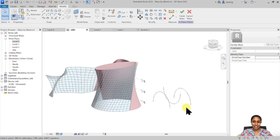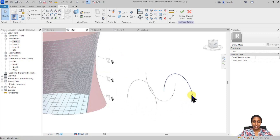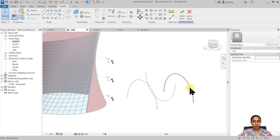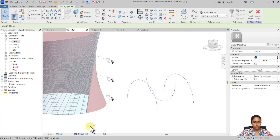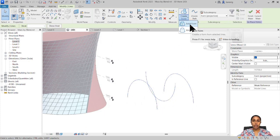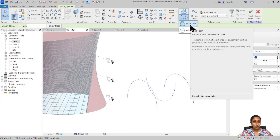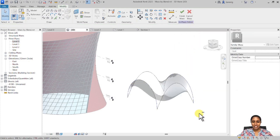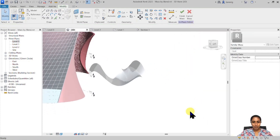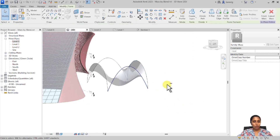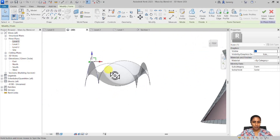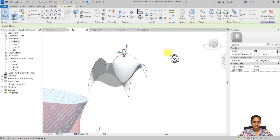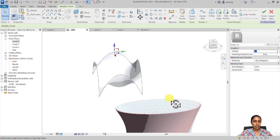Let's select all three profiles — either by marquee selection or one by one pressing Ctrl — then go to the Create Form tool and create a solid form. One, two, three — here we go. You can see a beautiful wall-like structure created out of blending these three profiles.